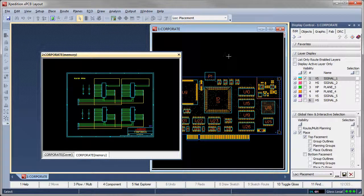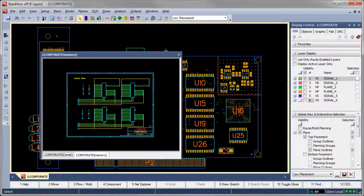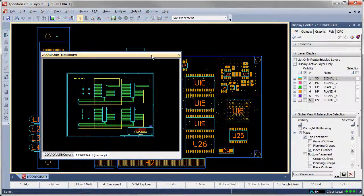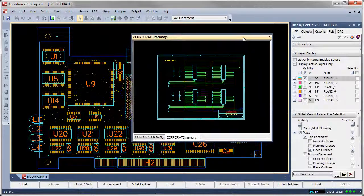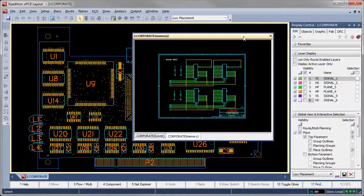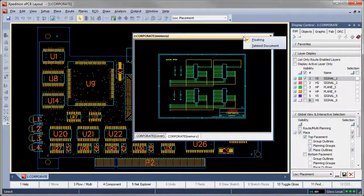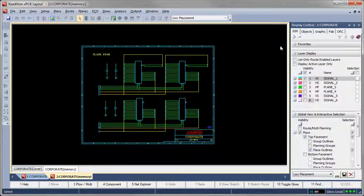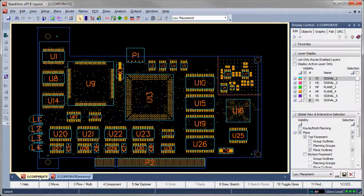Floating windows can be repositioned as desired and moved to additional monitor screens if available. Tabbed windows maximize the available design area, and we can quickly switch active windows by clicking on the tab for the desired window.